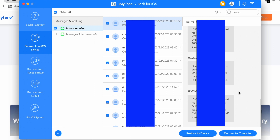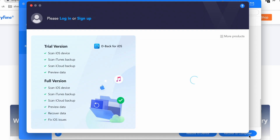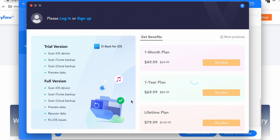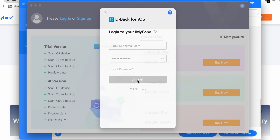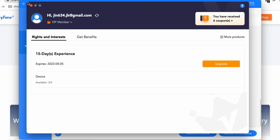In my case it took five to six minutes. After that it will scan the data and show the messages. Select the messages you want to recover, or you can recover all messages at once. You have two options: either restore the messages to your iOS device, or recover them to your computer. One thing I want to clarify — in the free version you can only scan and preview your data; you have to purchase a package to recover it.